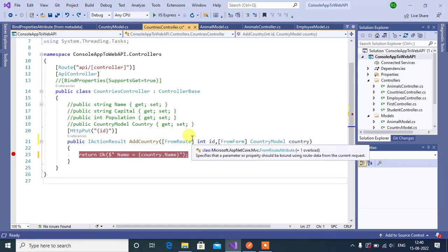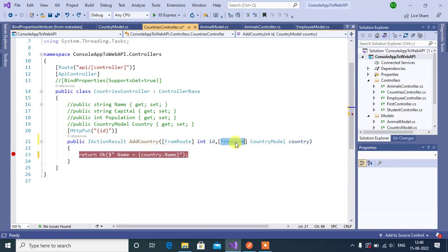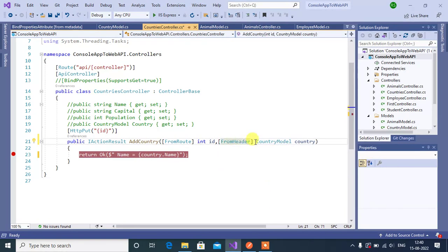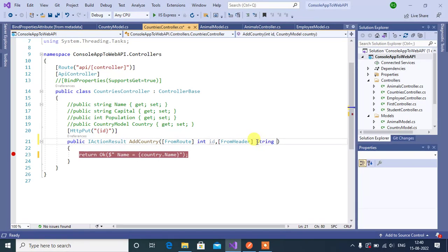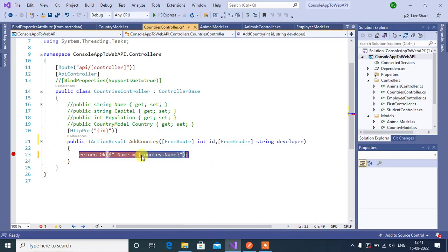Let's see how it works. Replace this FromForm attribute with FromHeader attribute. Here, instead of this complex data, let's use simple data types. So string, and then name will be developer. Let's update the code here.